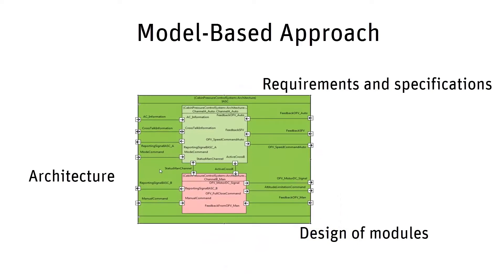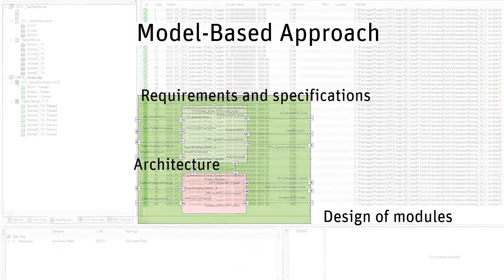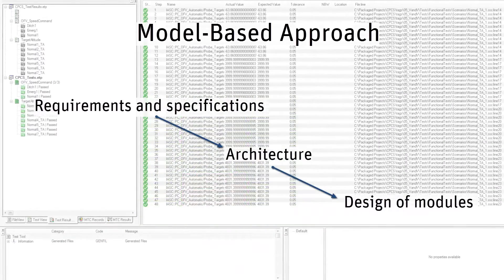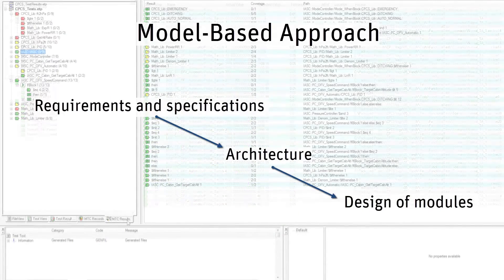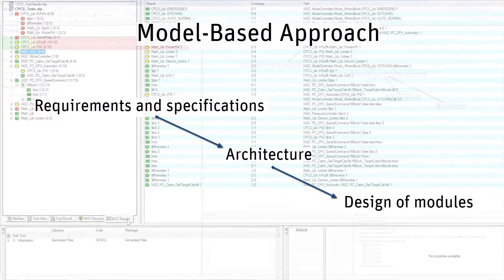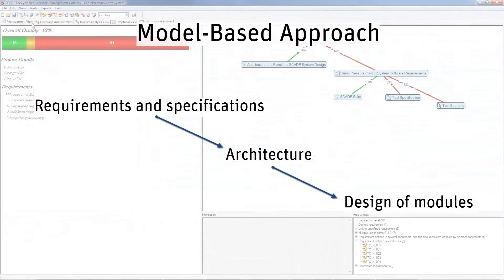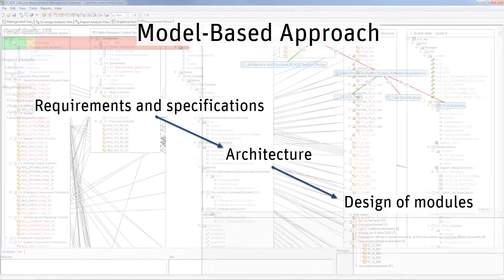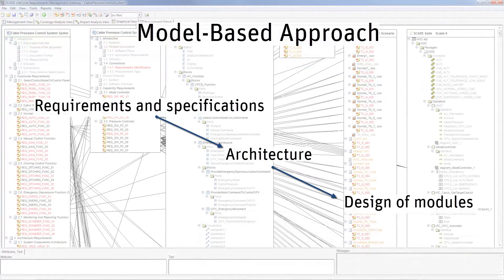This process is based on a model used as a reference that enables software verification at each step and ensures traceable consistency with the system requirements across all these steps.